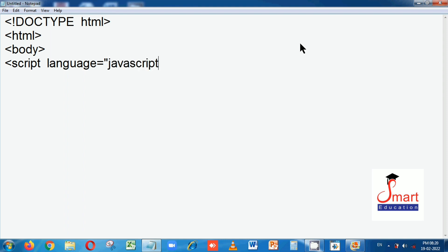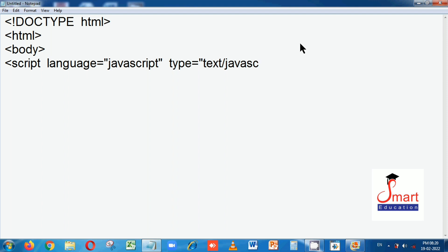Leave a space, use the type attribute — the value will be text/javascript. Close with a double quotation and angular bracket, then press Enter.